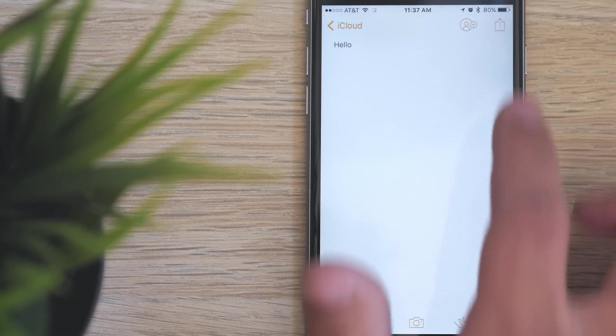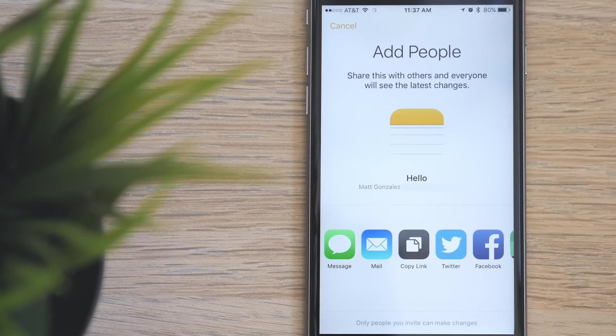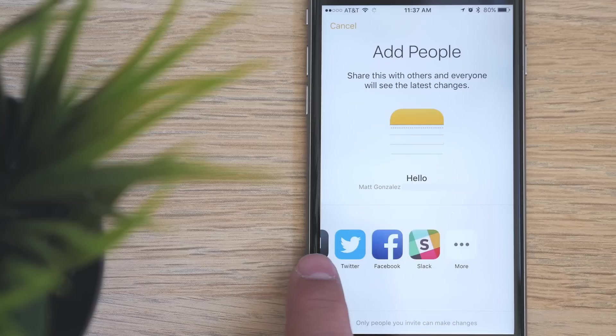In notes there is now a new feature to collaborate with other users, so you tap on the add people icon and it lets you invite others to view and edit this note.